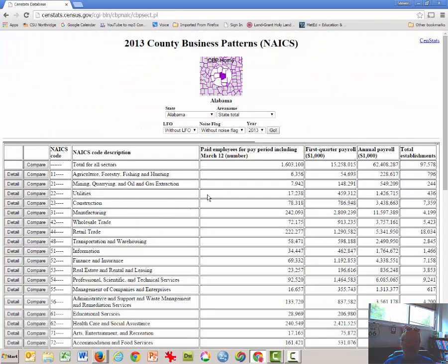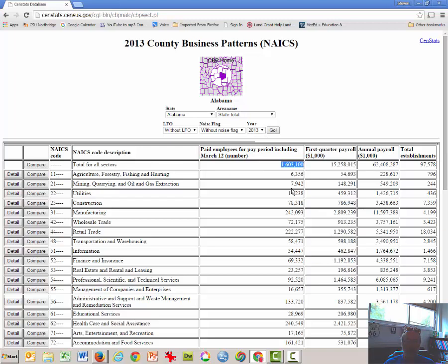So we have the most recent year for Alabama here. It has 1.6 million paid employees, roughly, but we're not going to use that year.